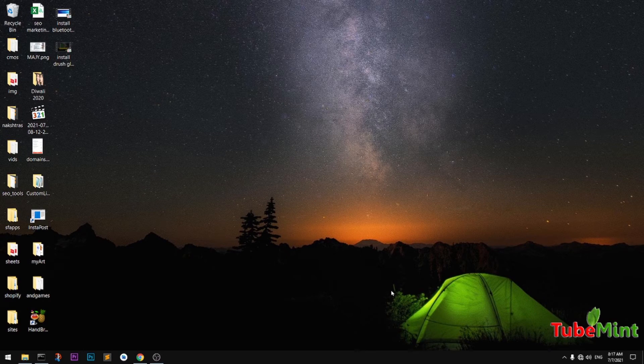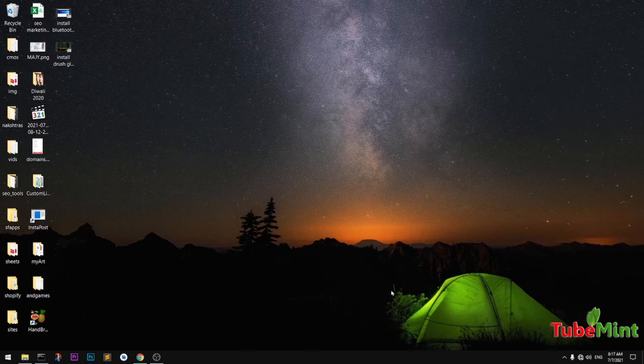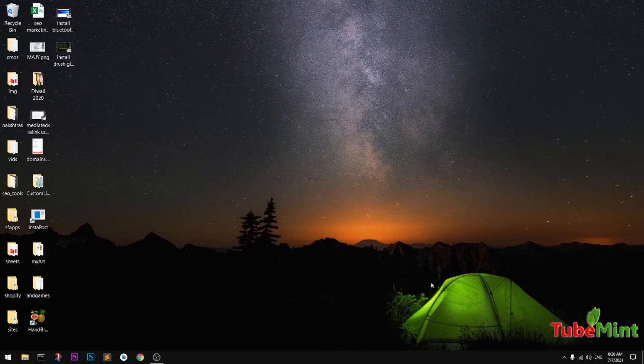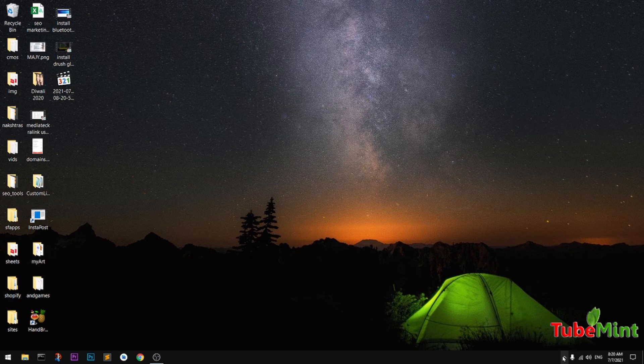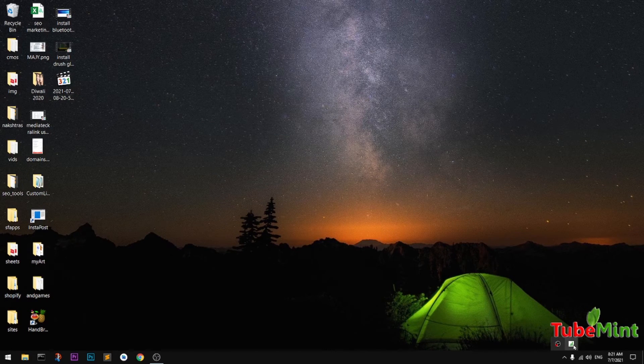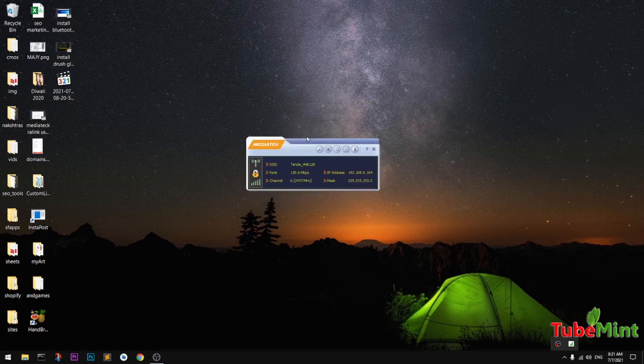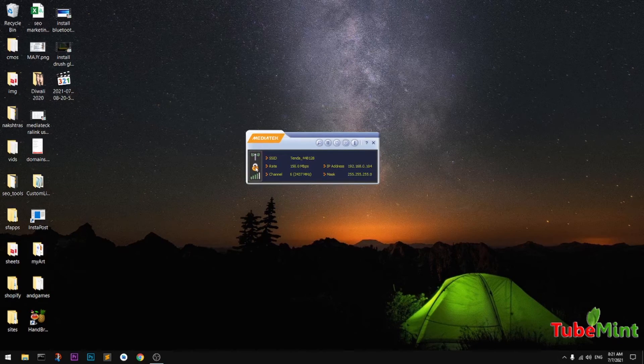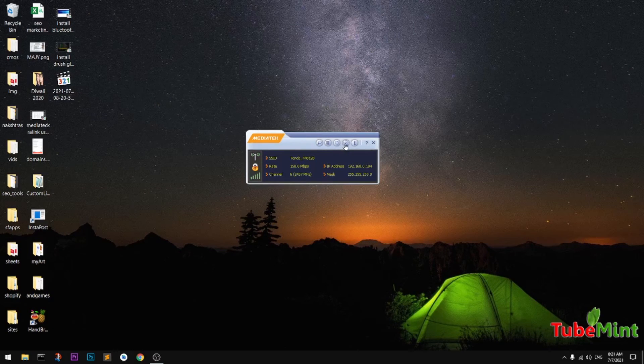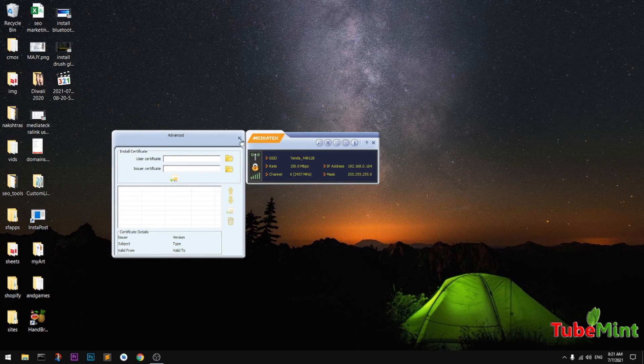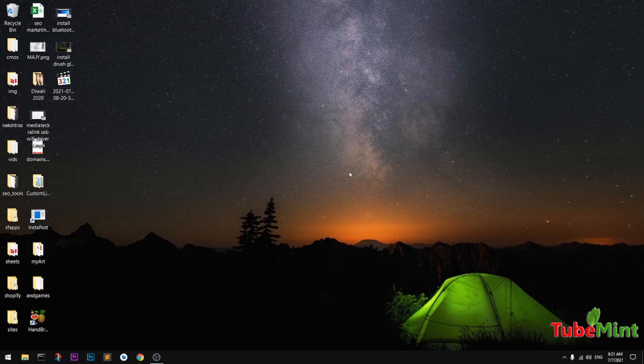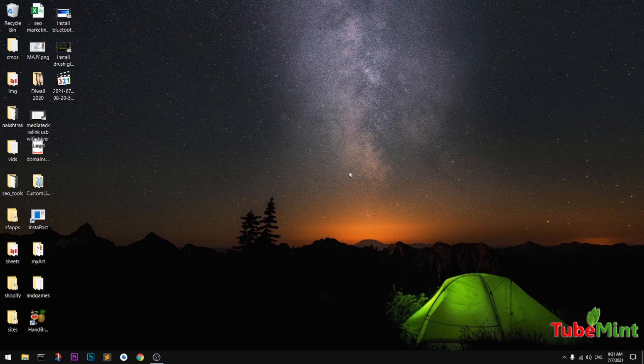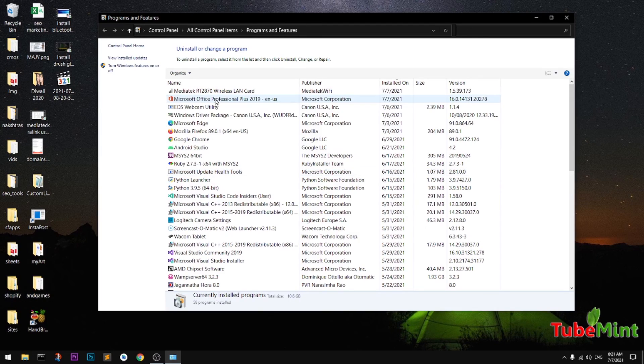All right guys, so thank you for your patience. You can see after restarting the system, this MediaTek utility is working properly and it's giving all the information. It's connecting automatically whenever I restart my system. I can also show you in the programs that it's been installed. Here it is, this MediaTek RT 2870 wireless LAN card driver.